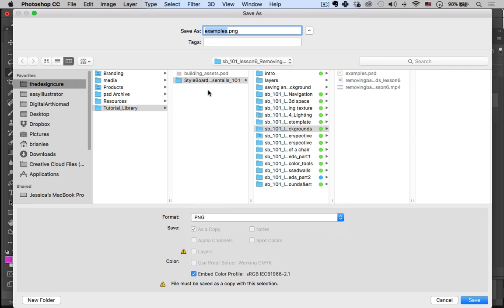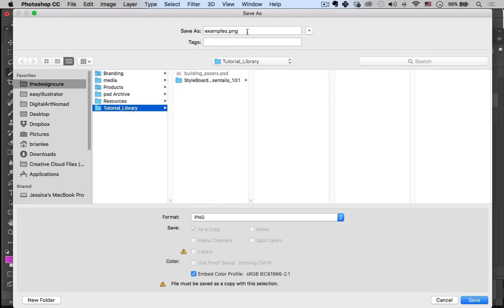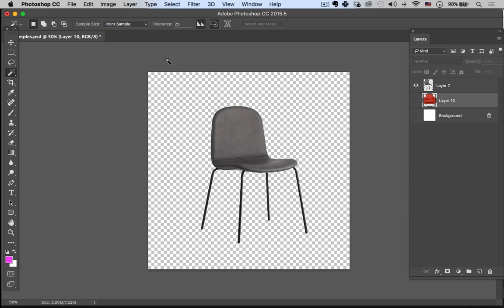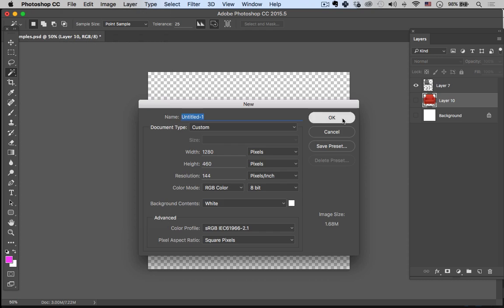You can save it anywhere — we'll just save this to the desktop as 'chair' and save that out. For compression, smallest/slowest, none — that's all fine. So now it's saved.